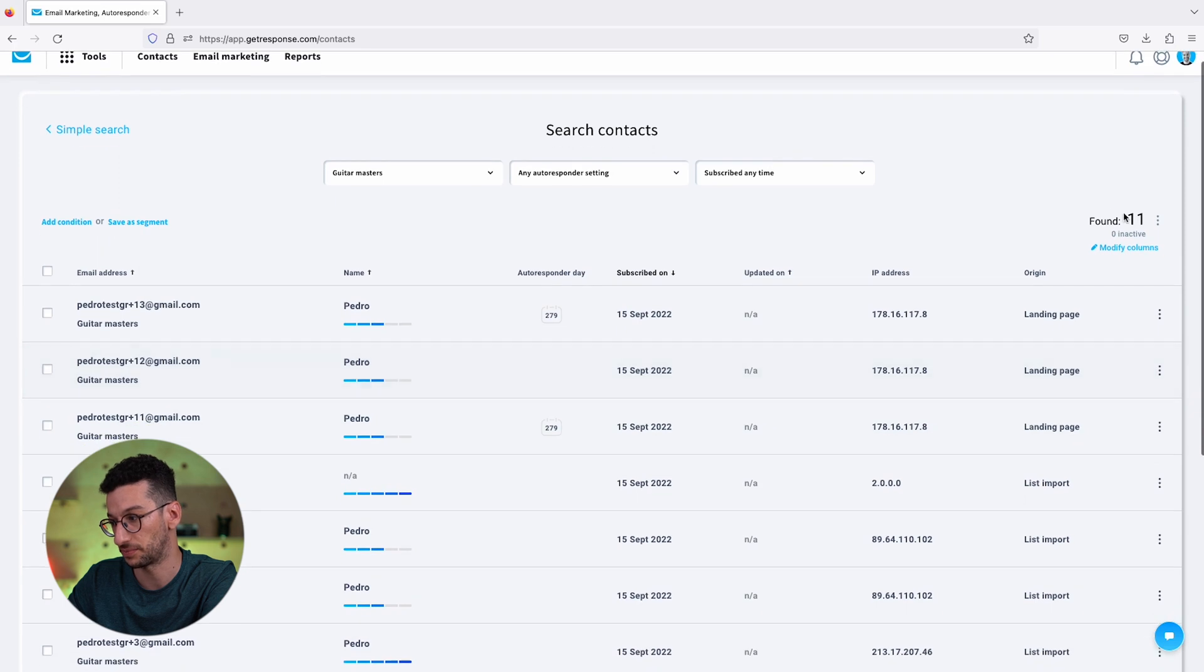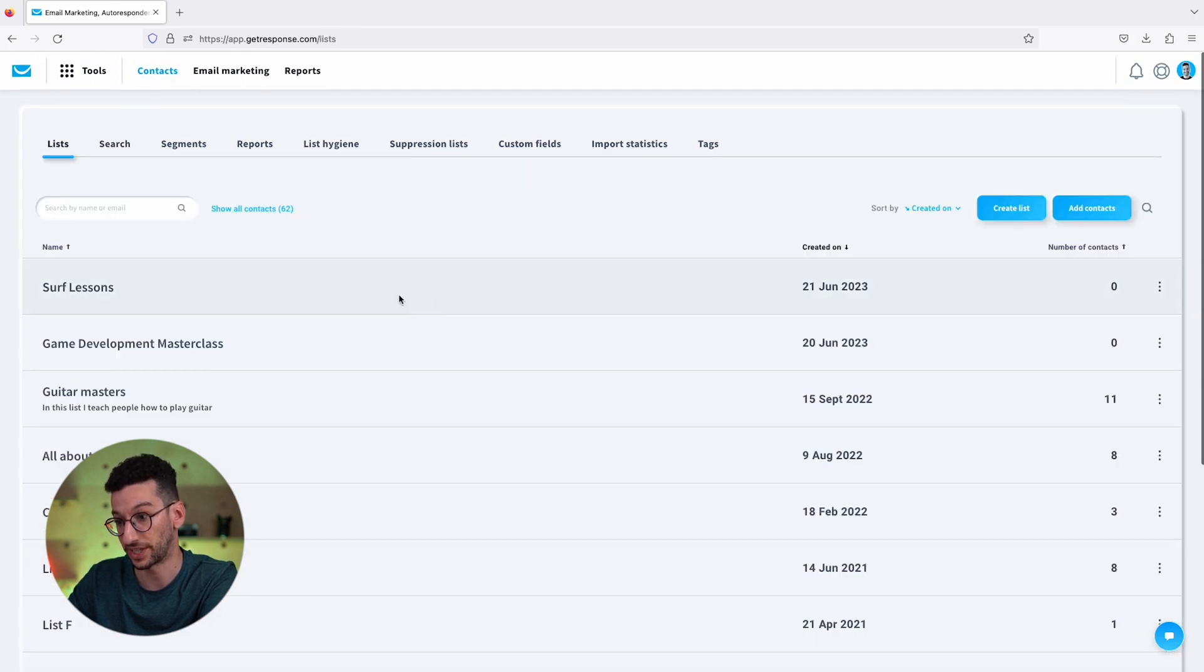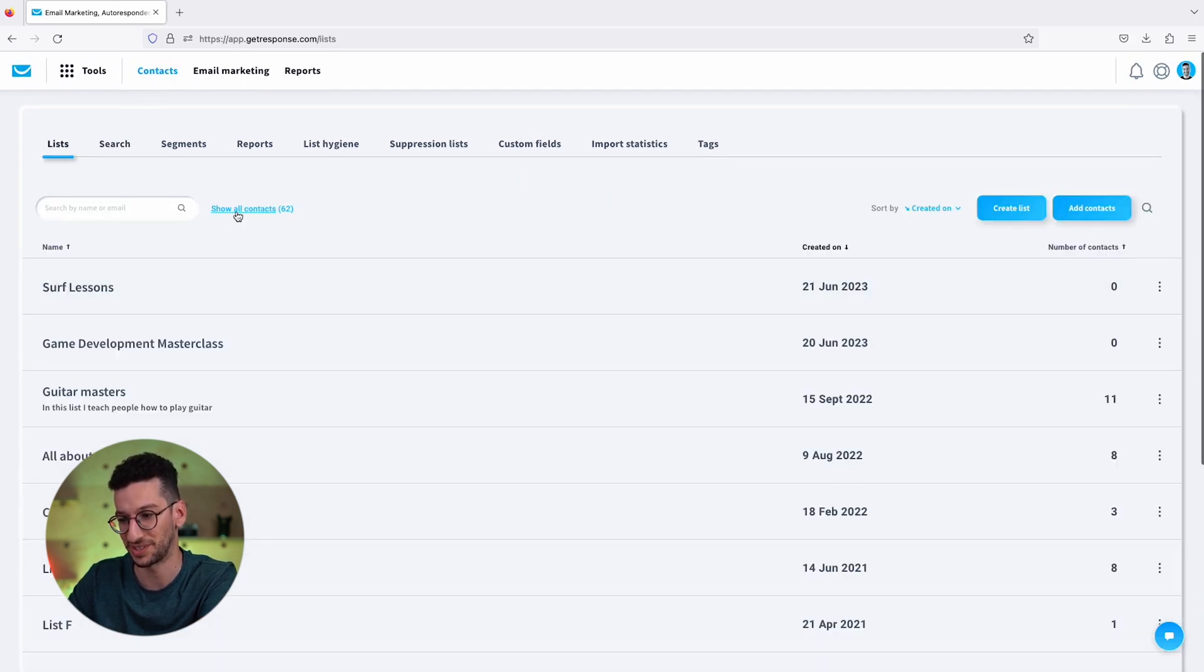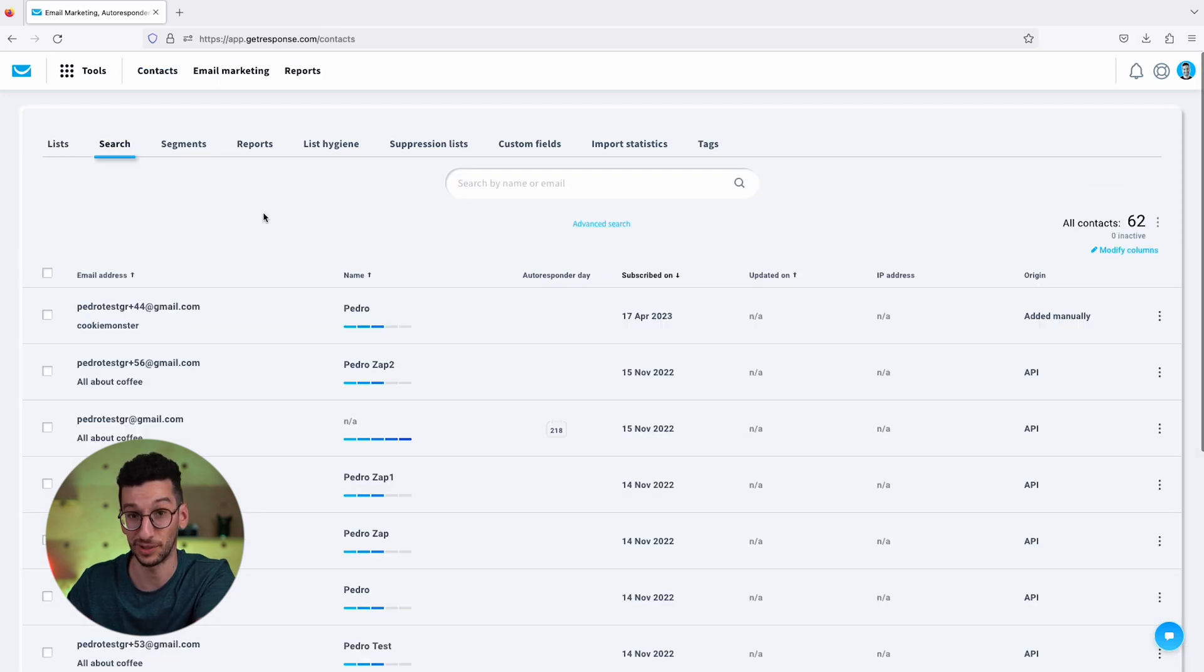Now if I go back to contacts, we also have another option which is to show all contacts over here at the top. This is all the contacts you have within your account, not filtered by lists.